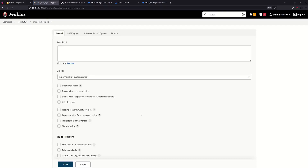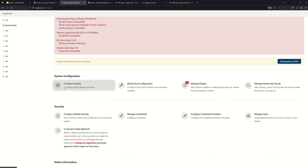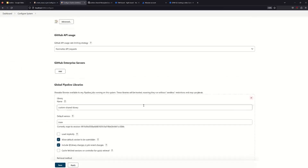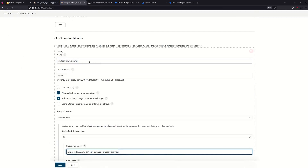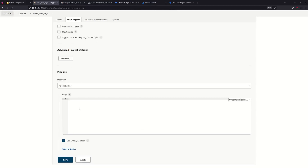Now we will create the full pipeline script to create an issue in Jira. In the pipeline script, we import the custom shared library which we have already configured. To view the library, go to Manage Jenkins > Configure System and search for the shared library. You can view the dropdown and create a shared library, adding a git repository and a custom library name.